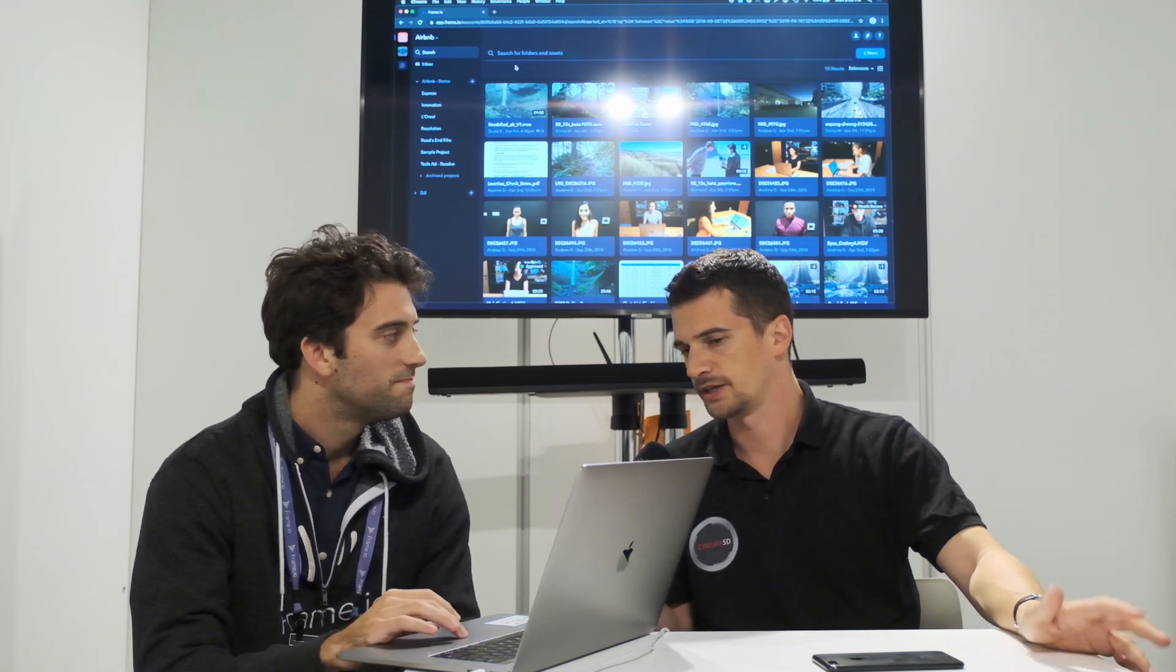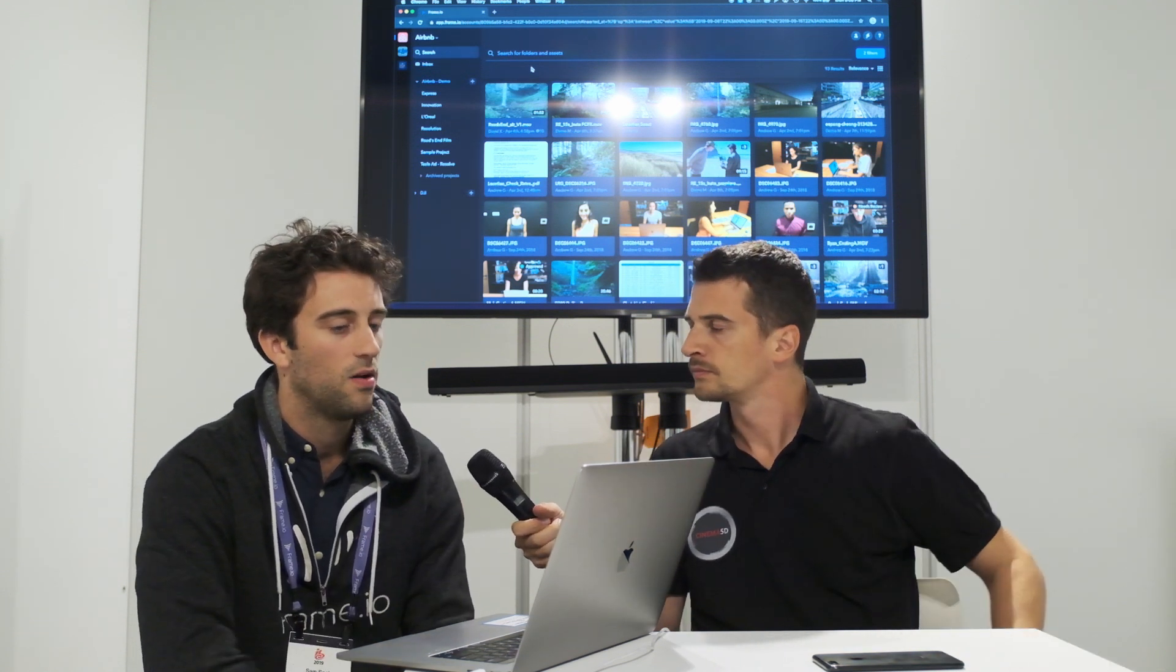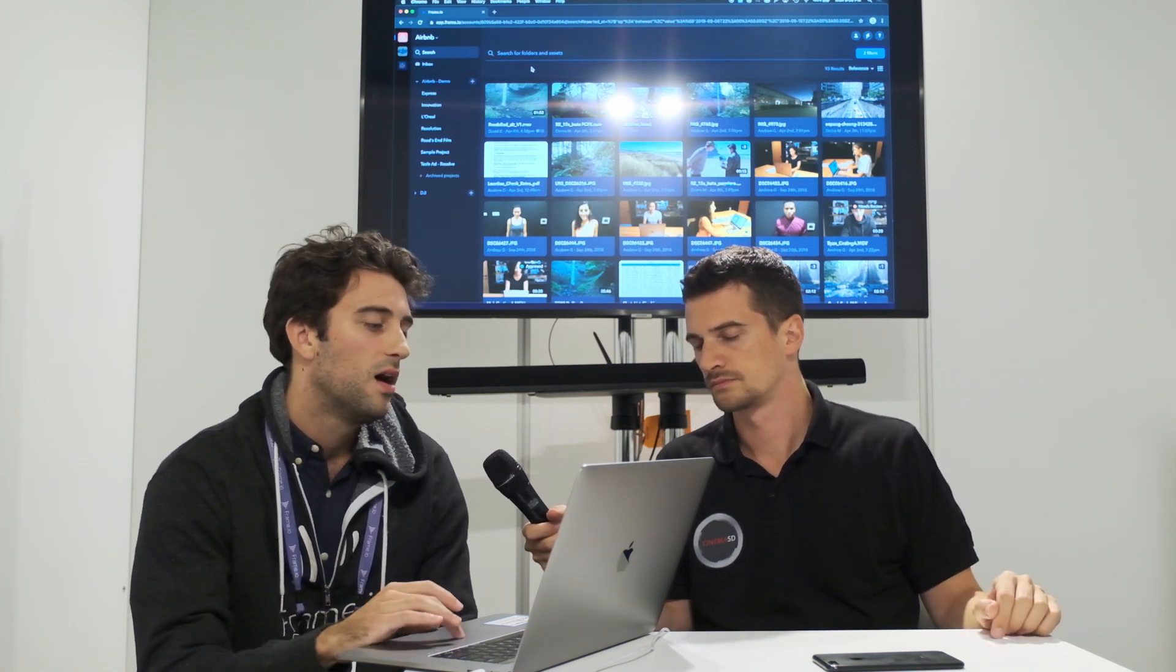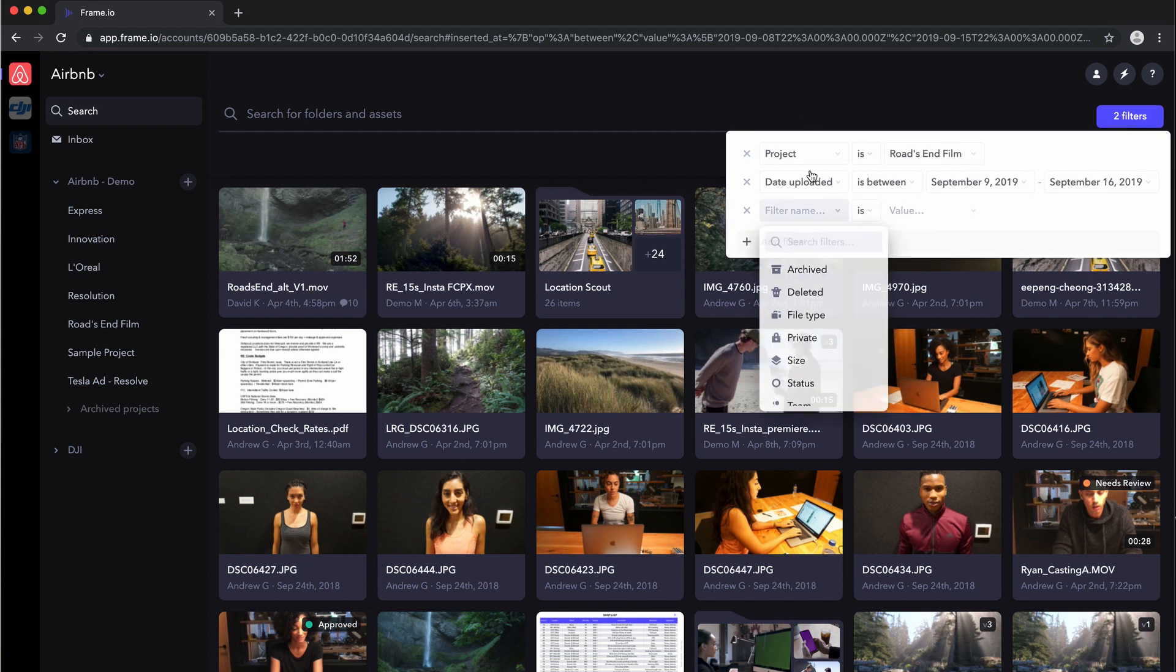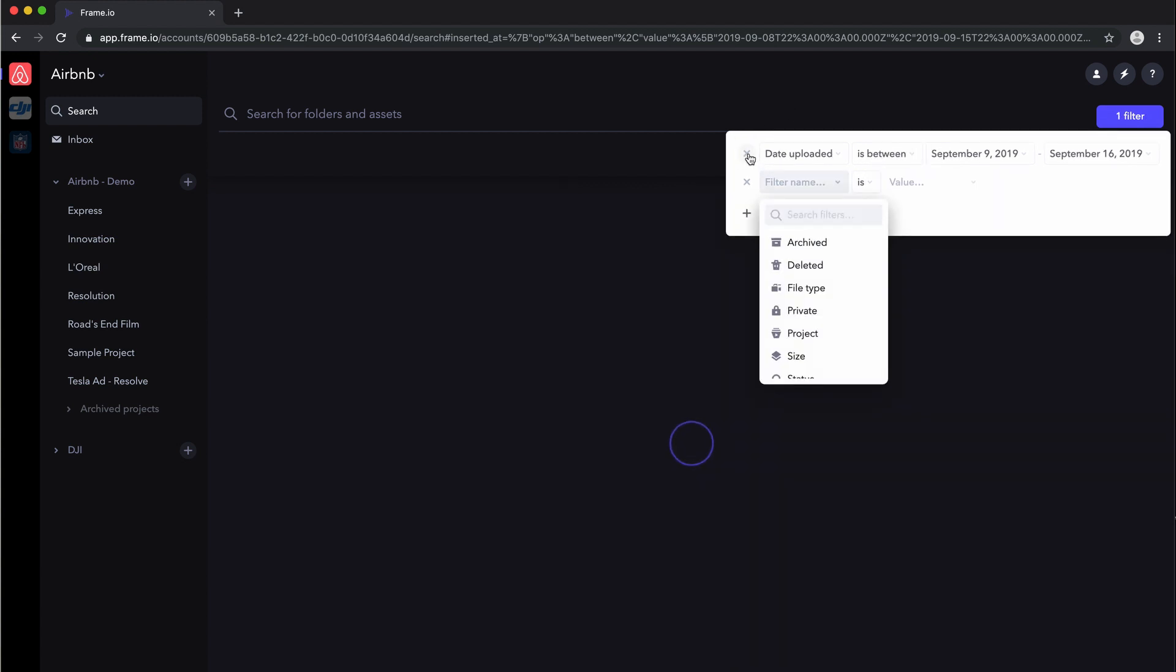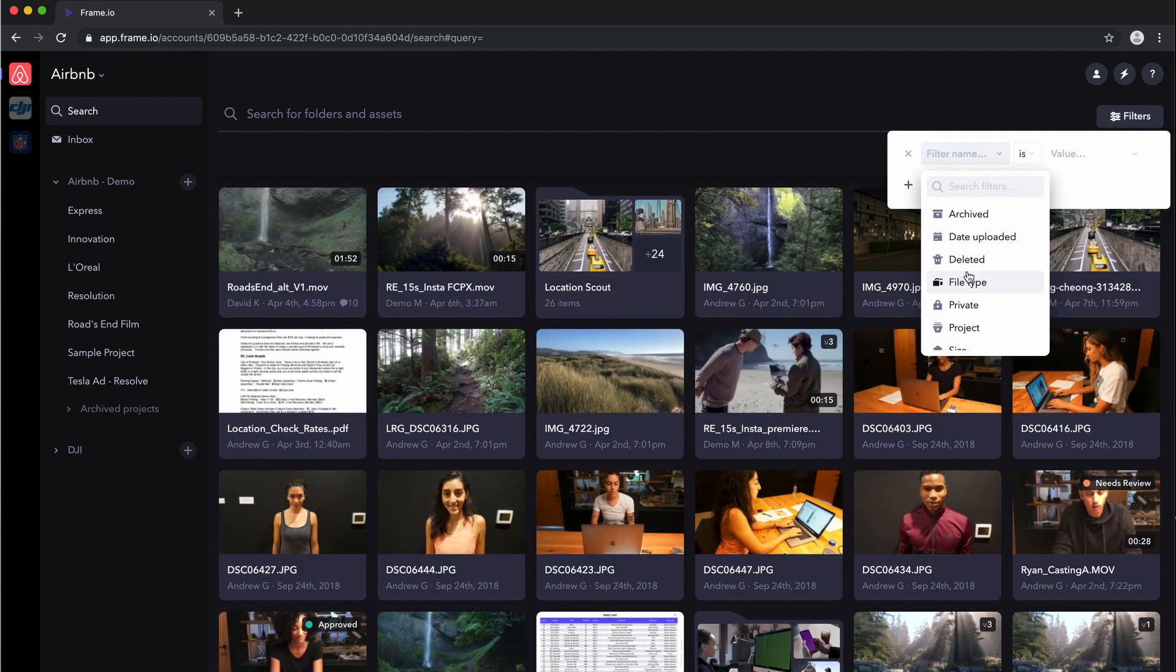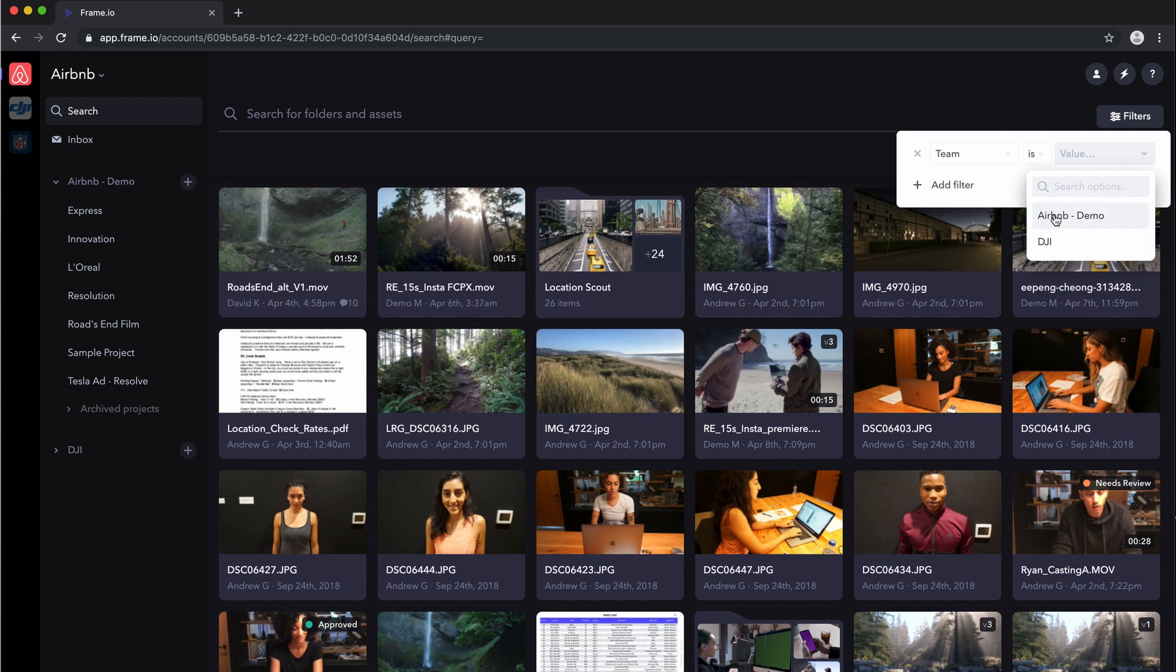Especially when you have bigger teams working on projects, I guess. Exactly, yeah. So if you are an account or an organization that uses multiple teams in Frame.io, you can actually even filter by team. So if I come in here, let's actually just say, take out some of these filters. And I'll just go to team, scrolling the wrong way. And so maybe I just want to see everything in this Airbnb demo team, right?